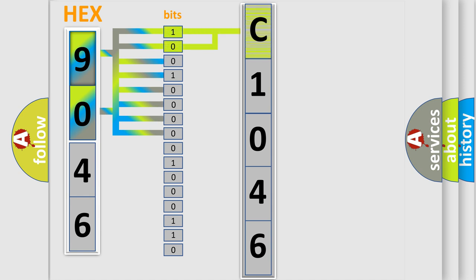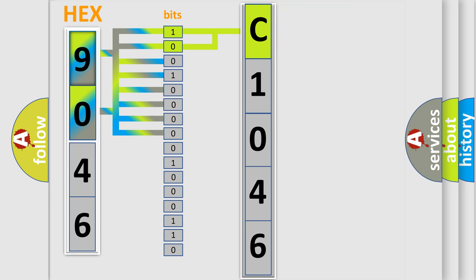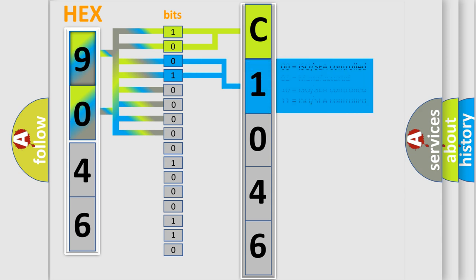By combining the first two bits, the basic character of the error code is expressed. The next two bits determine the second character.